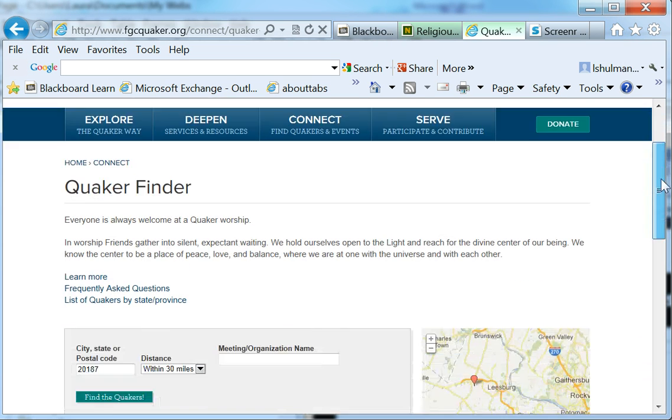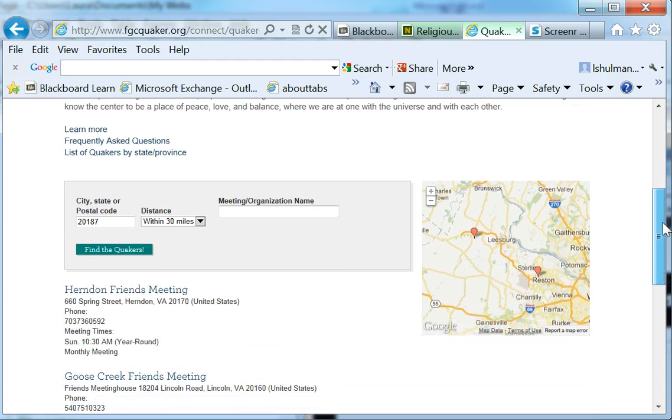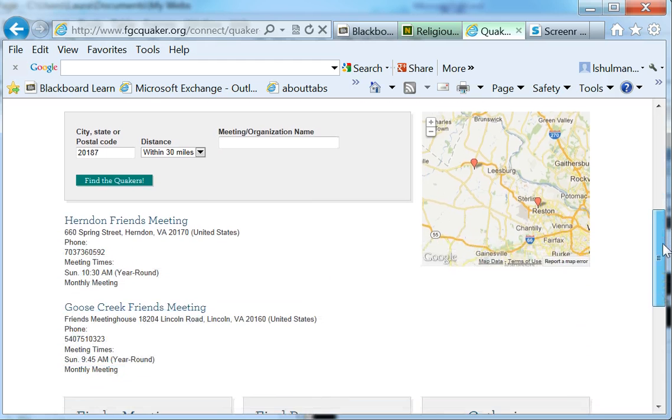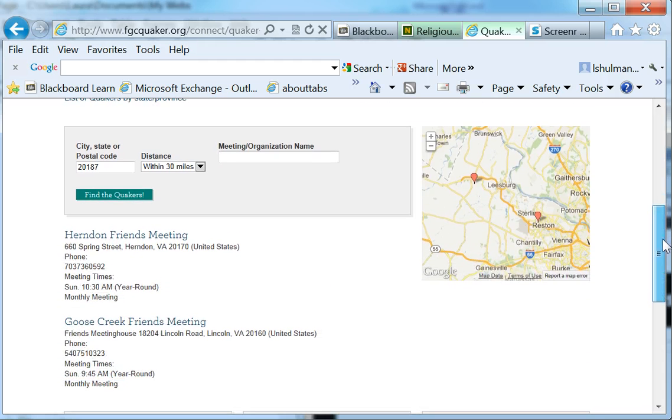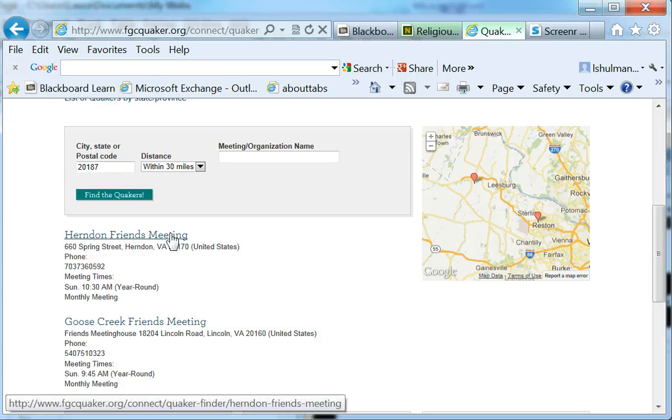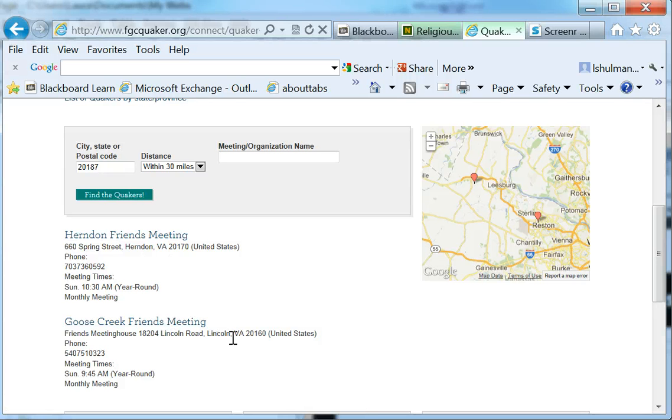And on the next page, they'll come up and show us some of the closest ones that come up within that region. We've got one in Herndon, and another one in Lincoln, Virginia.